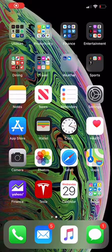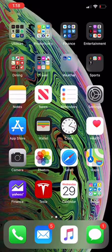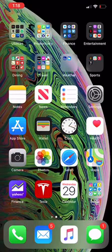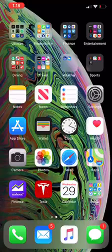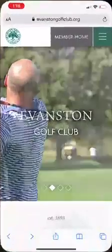This video will show you how to make an online tee time from your mobile device. Here I have an iPhone, so I'm going to click the web browser, which is Safari.